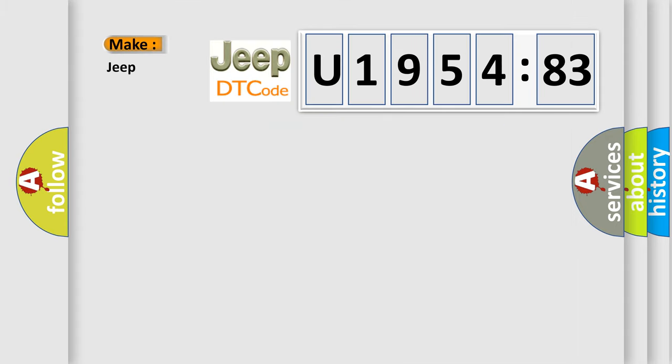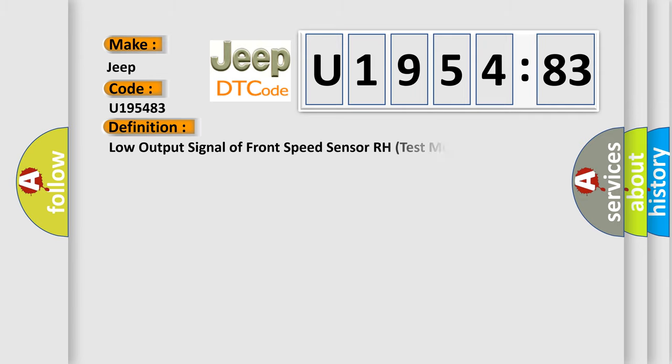So, what does the diagnostic trouble code U195483 interpret specifically for Jeep car manufacturers? The basic definition is low output signal of front speed sensor RH test mode DTC.